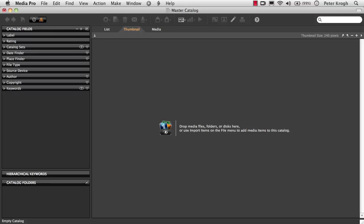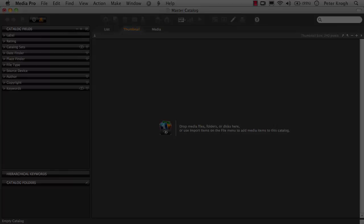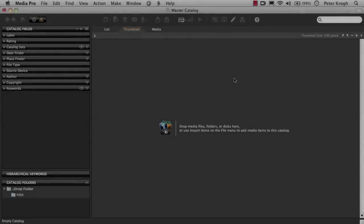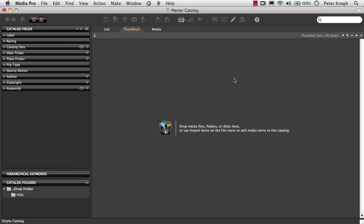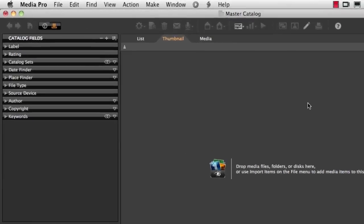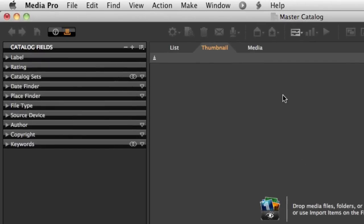Now that we have this set up, we can start importing images. There are a couple of different ways that you can add images to a MediaPro catalog.